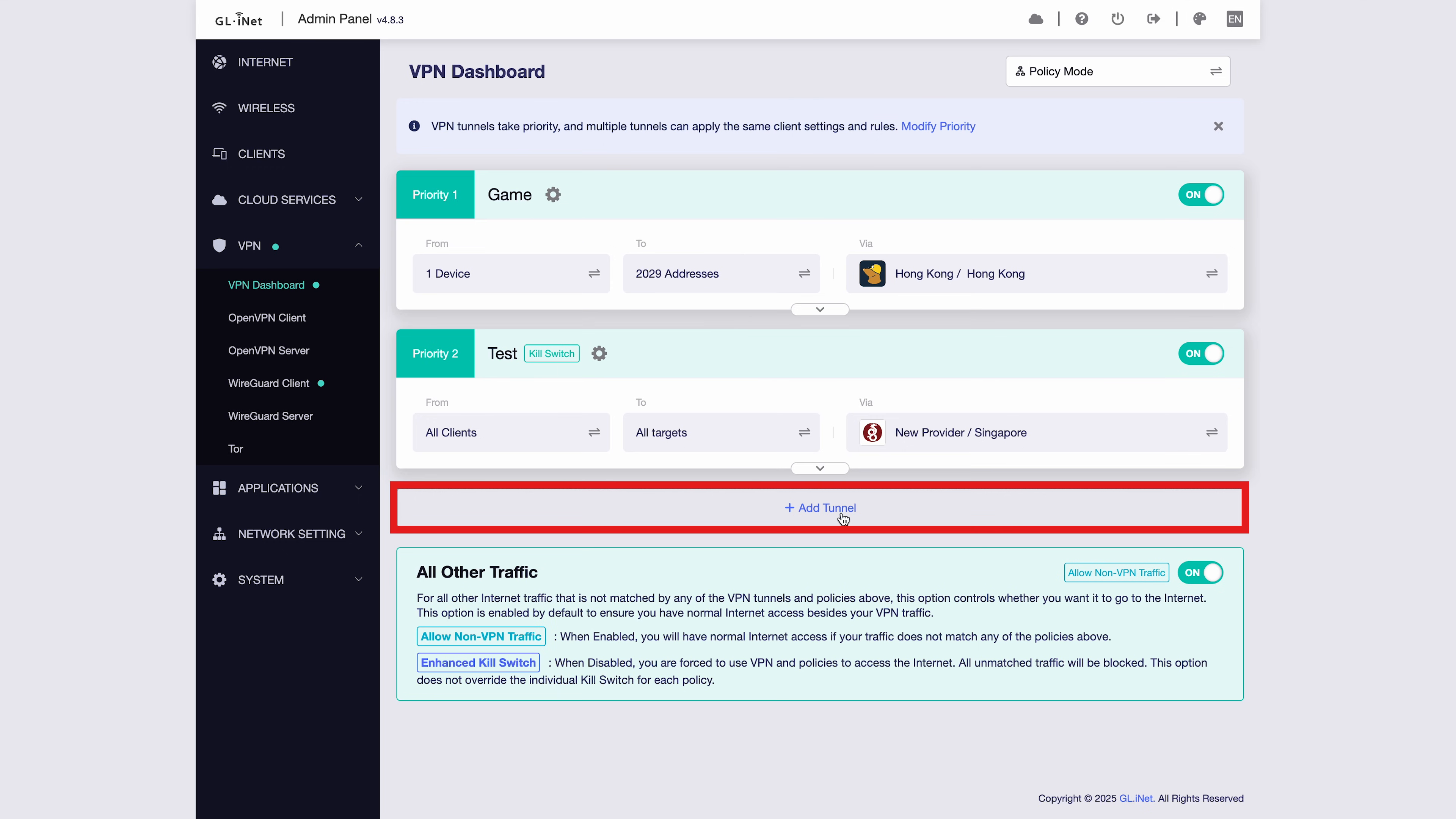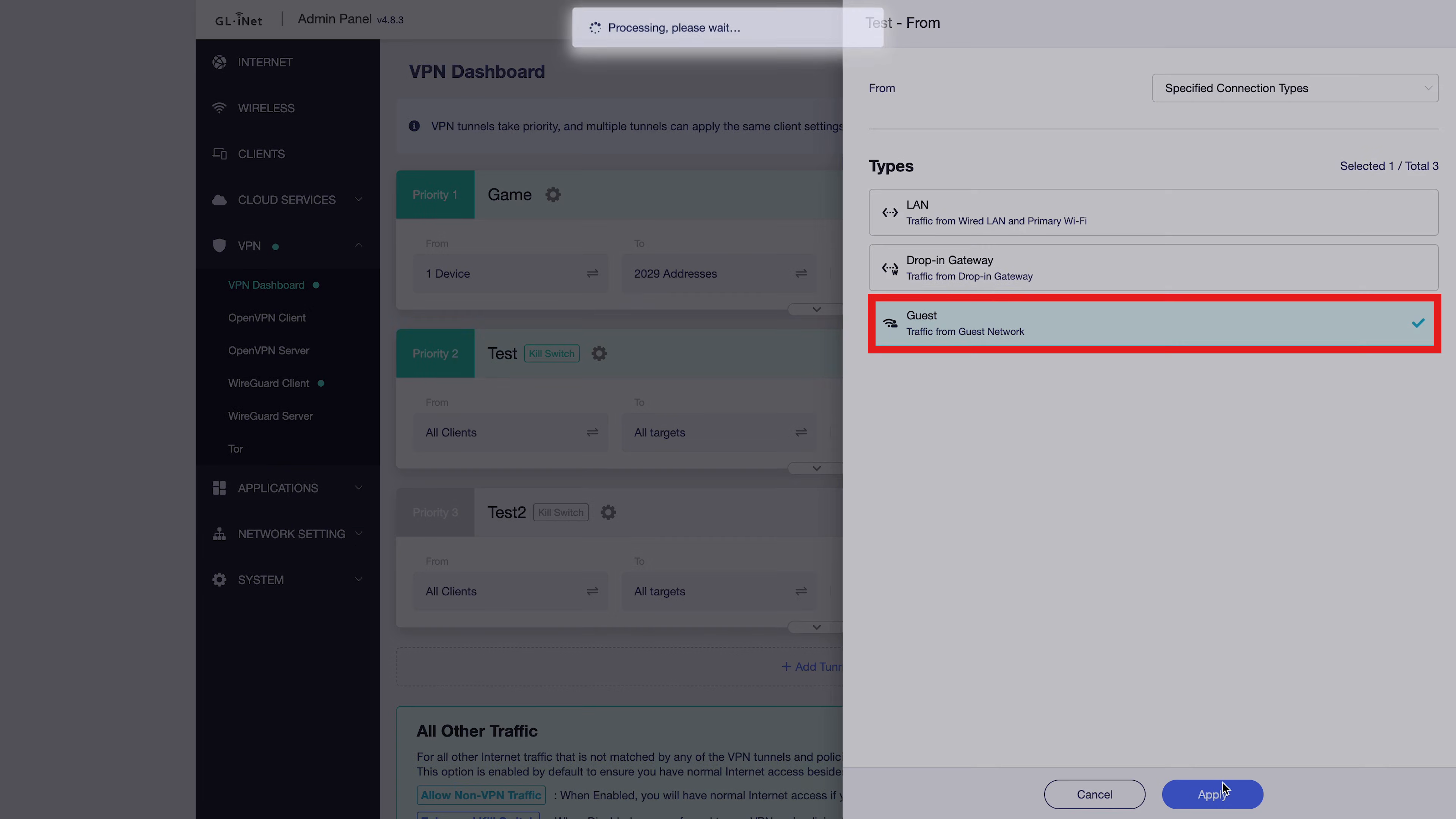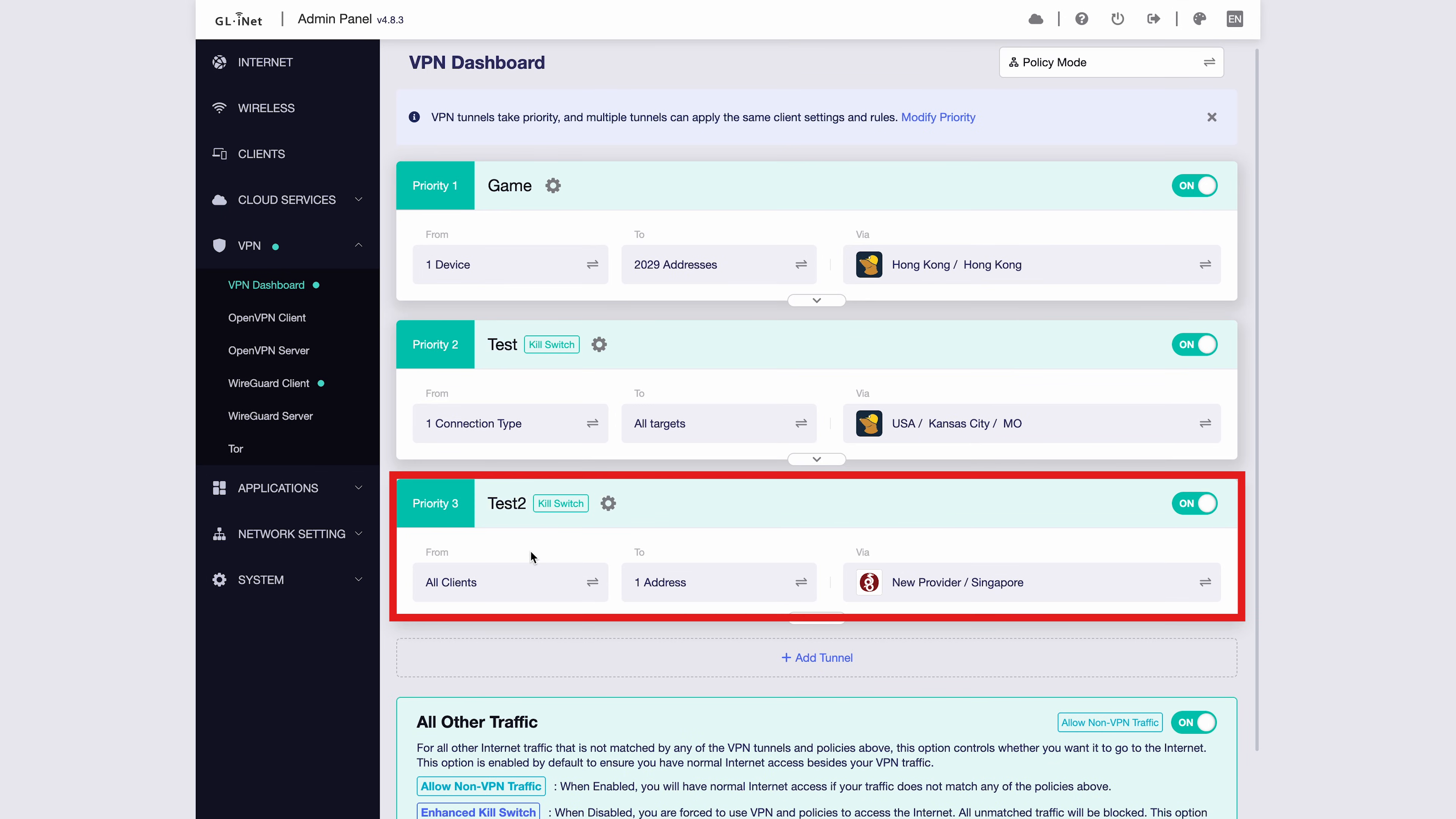We can also create more scenarios by adding additional tunnels. For example, we can route all guest Wi-Fi traffic through a VPN node in the USA. Then, we can send all specified domains from all other devices through a Singapore node. This builds a more complex user scenario.